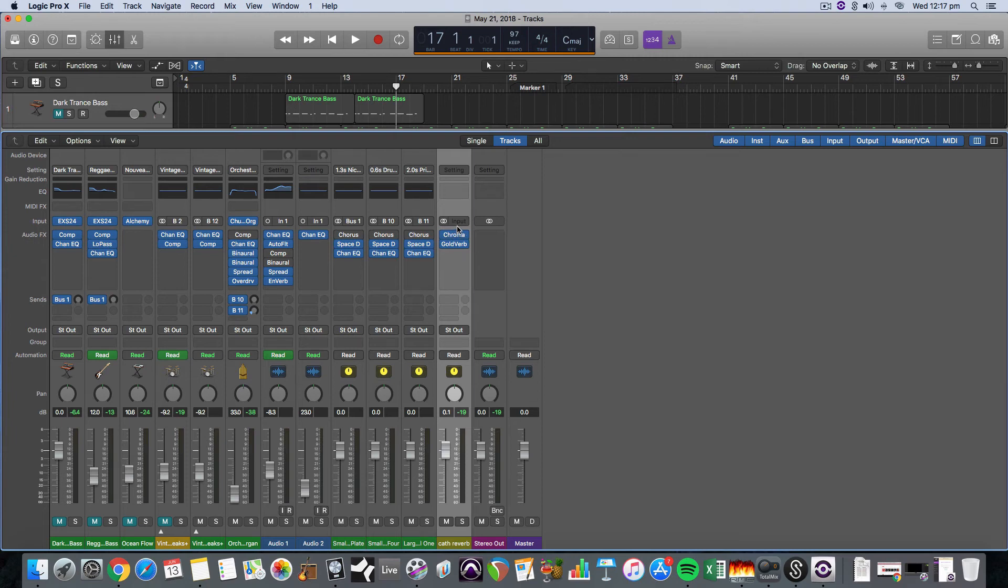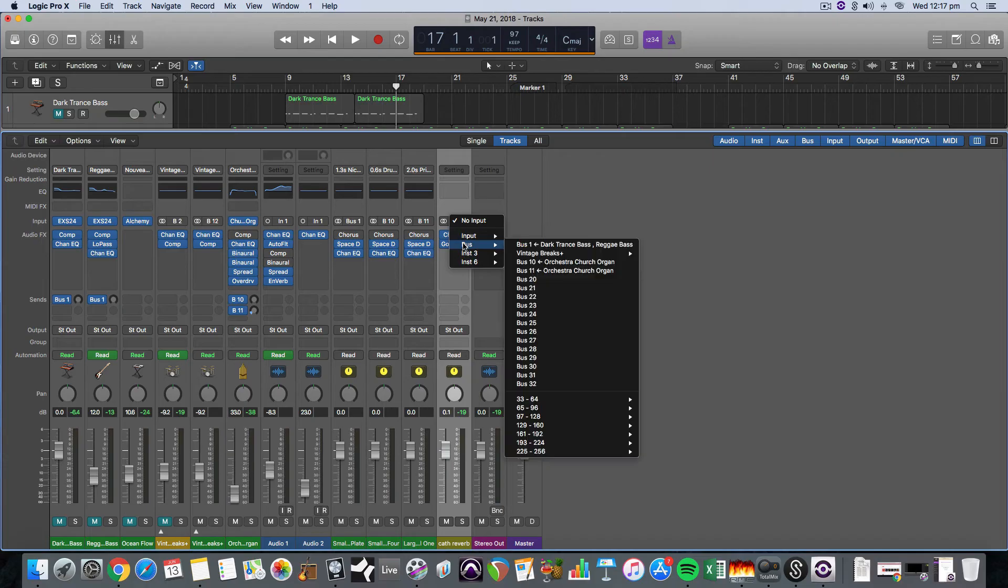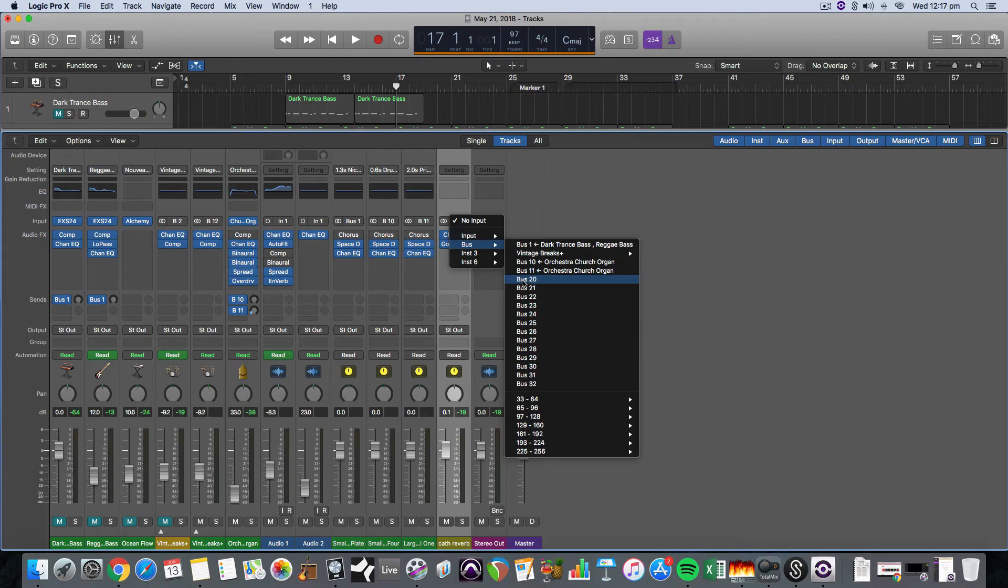Then the last two steps in the process are choosing an appropriate input for the track, which is always a bus, because we're sending to this whatever bus we choose, and then you can select any of them that don't have writing next to them.